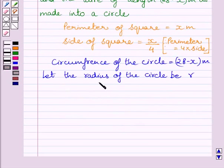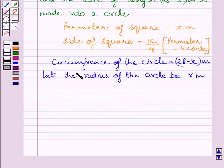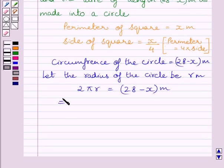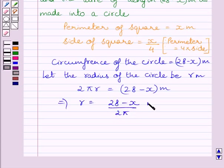Now let us assume that the radius of the circle is r meters. We know the circumference of the circle is equal to 2πr. So we can write 2πr is equal to 28 minus x meters. This implies r is equal to 28 minus x upon 2π meters.